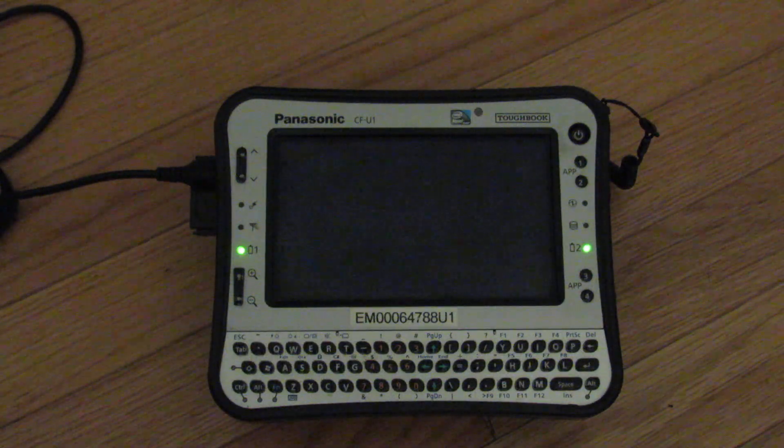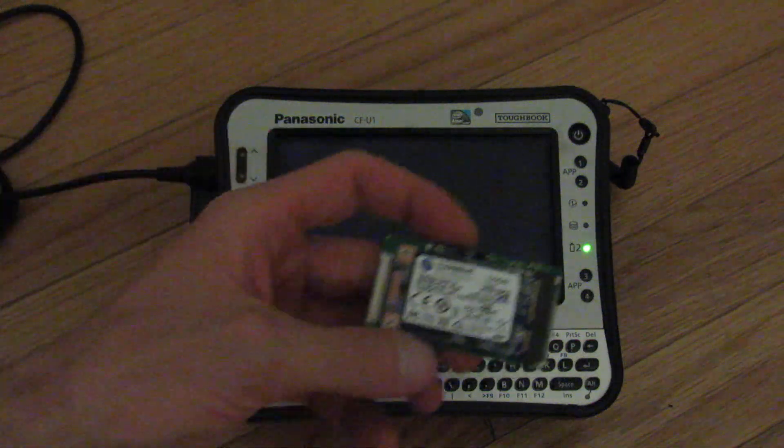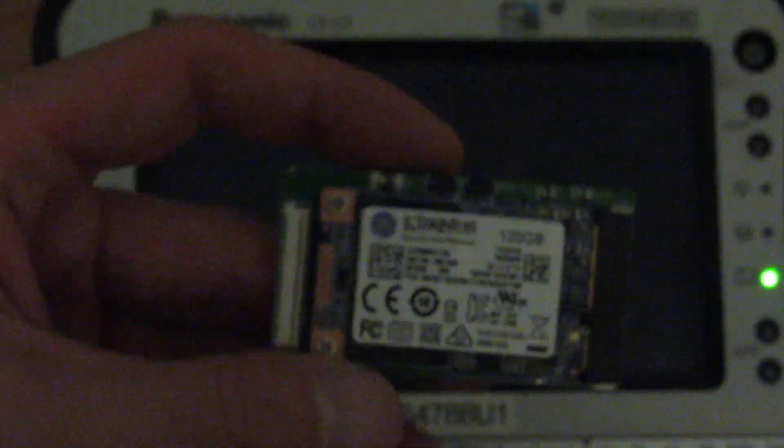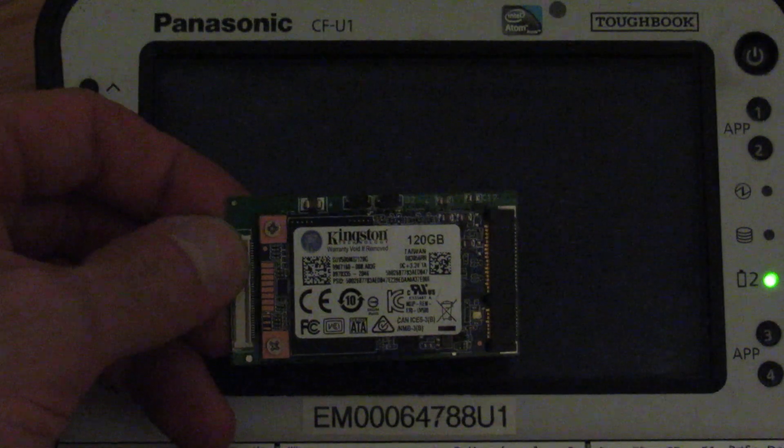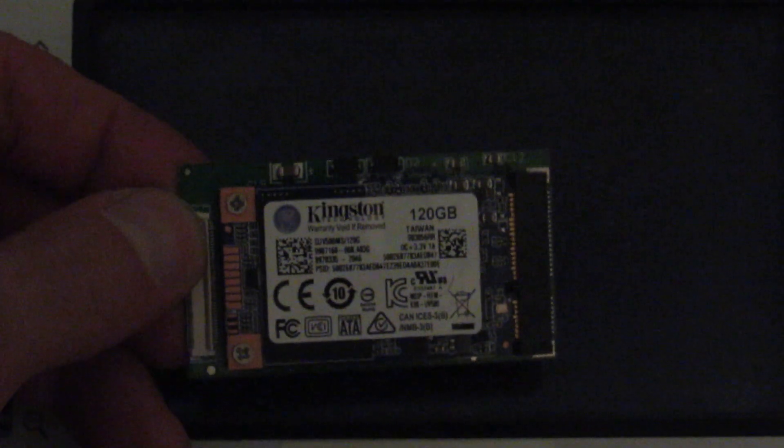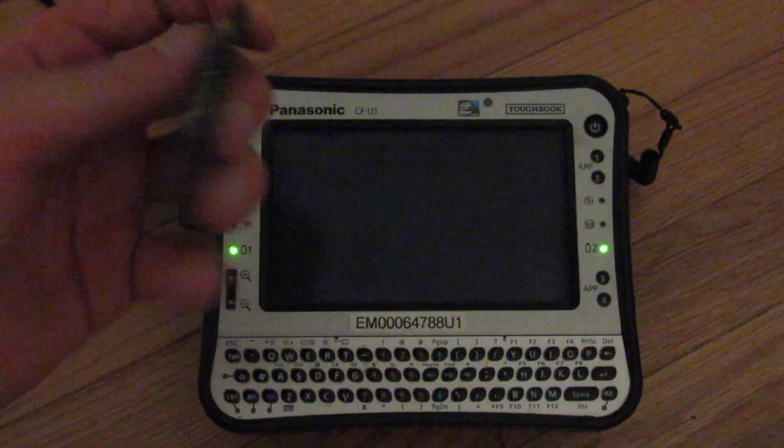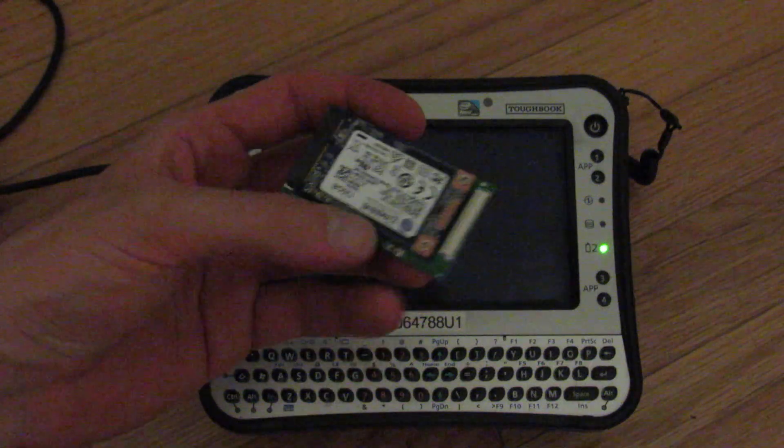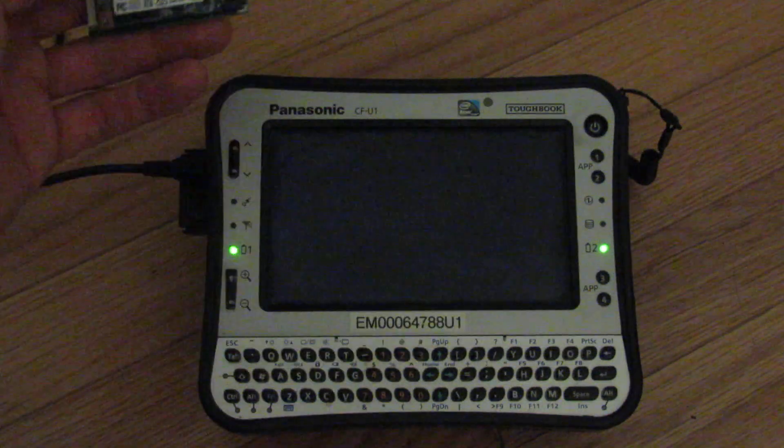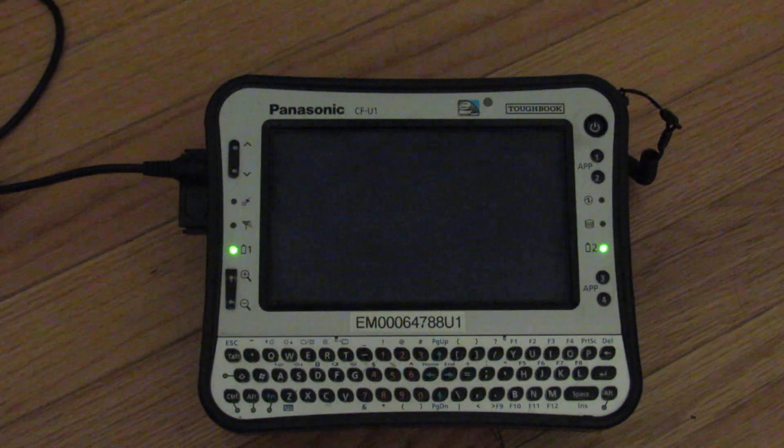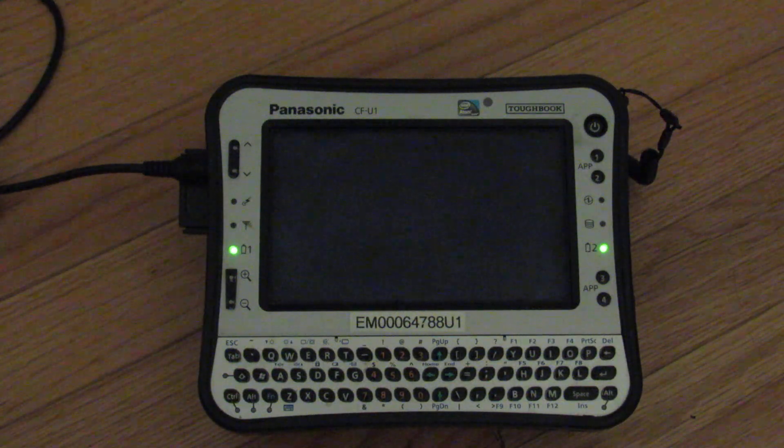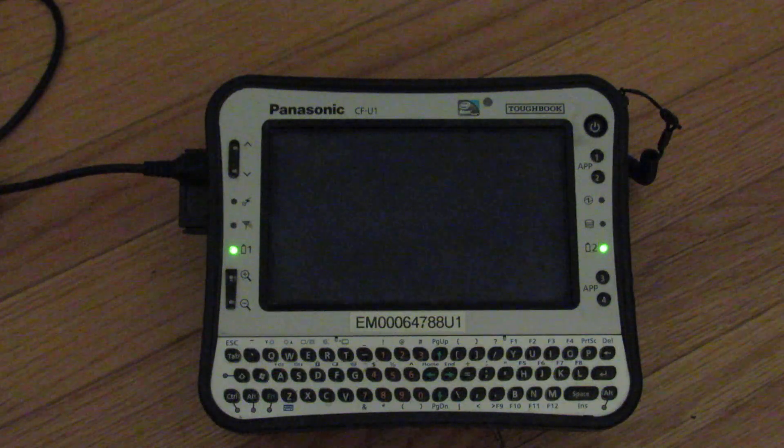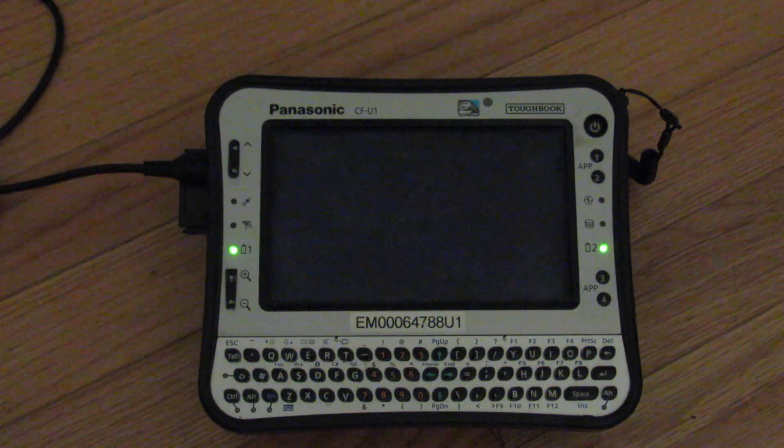It originally included a 64 gig solid state drive, but I did a mod that I'll talk about in future videos to install 128 gig. A MSATA SATA drive inside. It originally had a ZIF hard drive. It originally had a ZIF, which is a PATA-based hard drive built in, but thanks to this ZIF to MSATA adapter, I can use a really nice 120 gig drive, which is more than enough for my intended application on this CFU1.